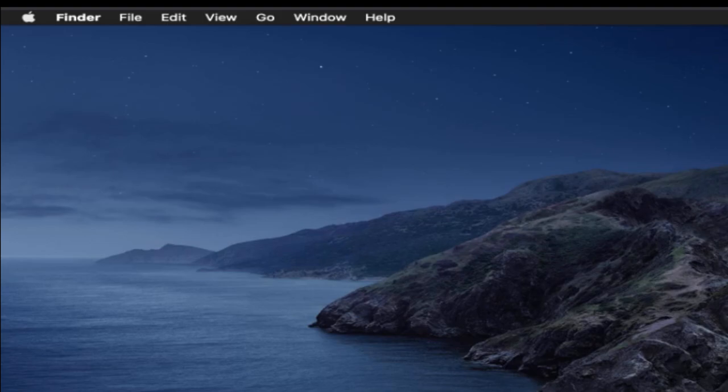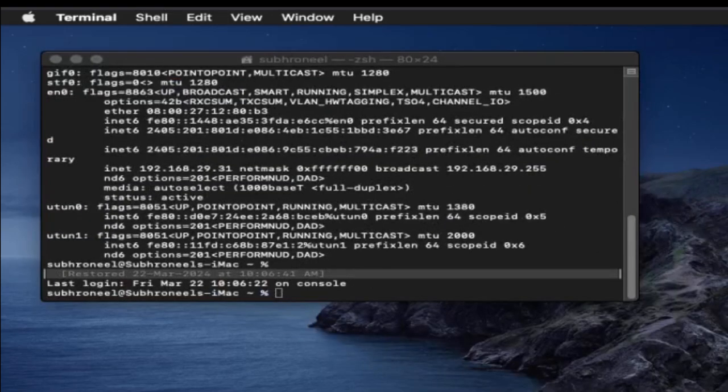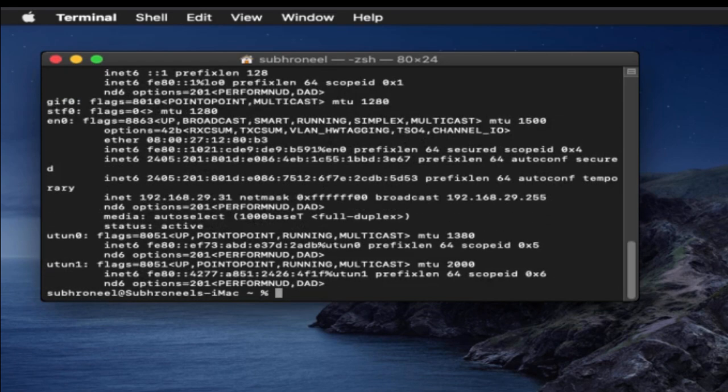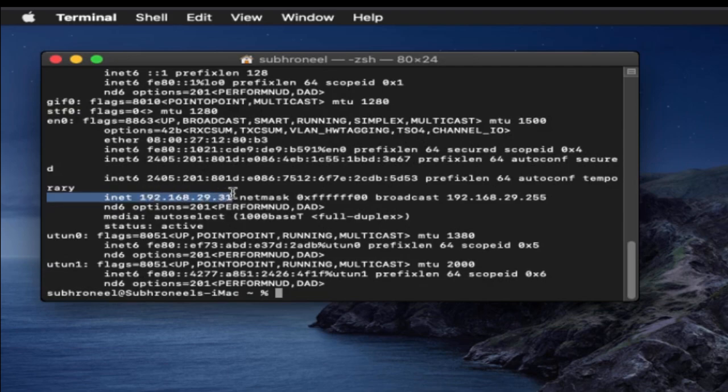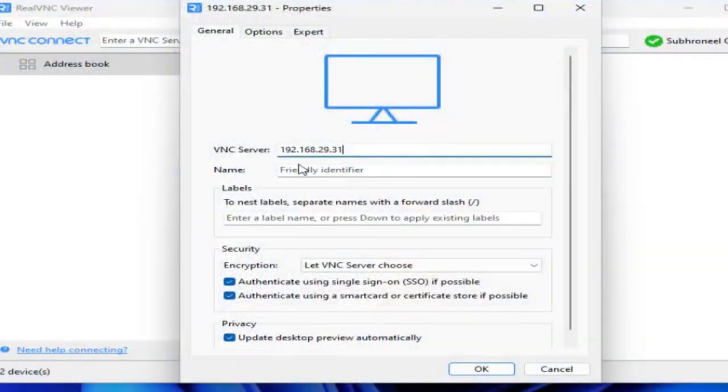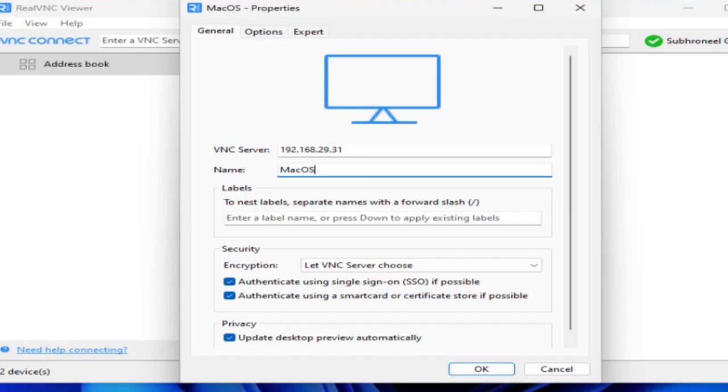IP address 192.168.29.31. For confirmation let us go here and open the terminal and just do an ifconfig. You see we have this 192.168.29.31.